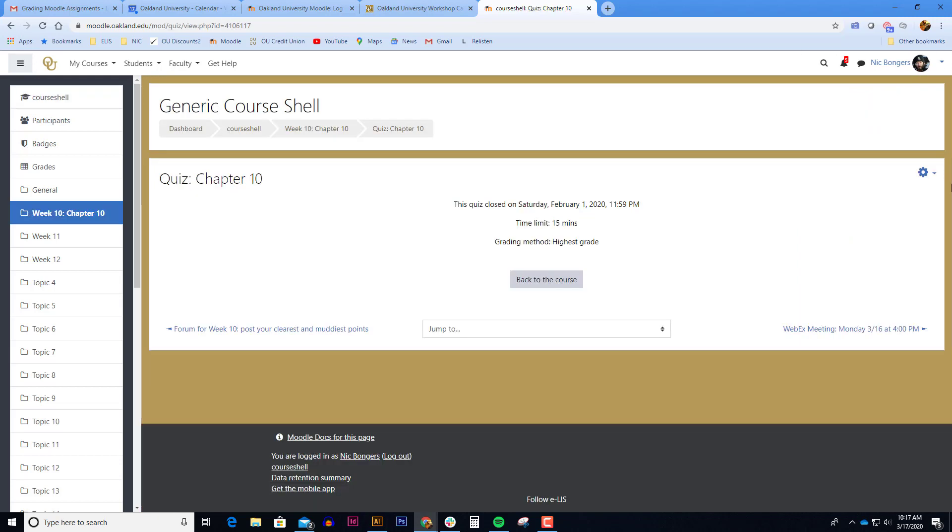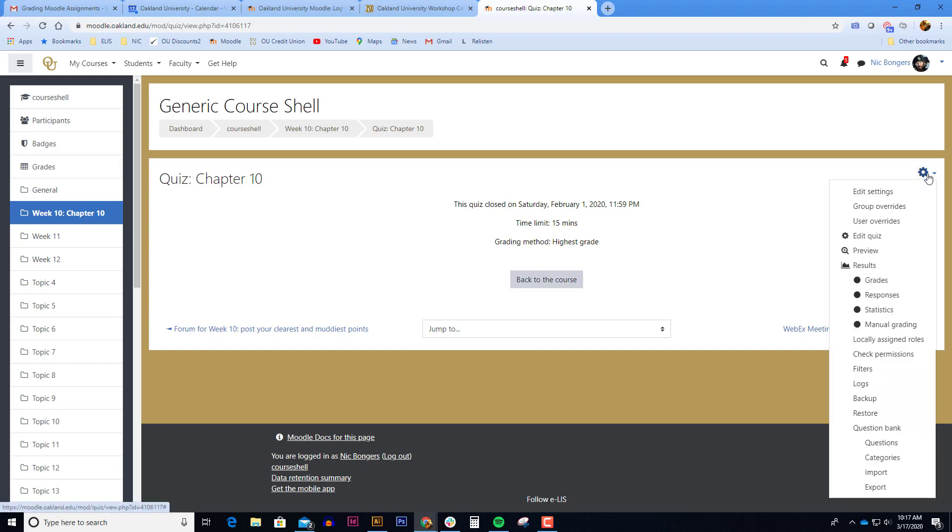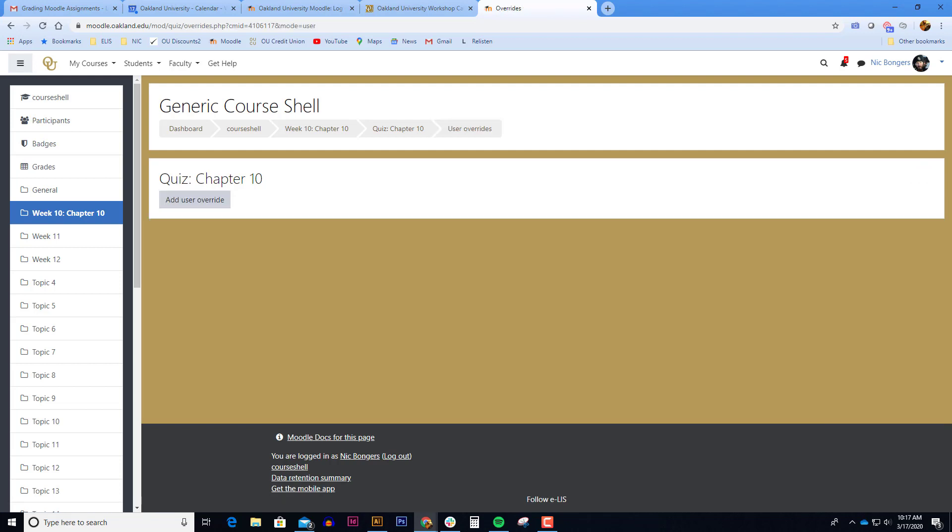When you click on the quiz itself, there's a gear icon in the upper right corner. Select user overrides. Click add user override.